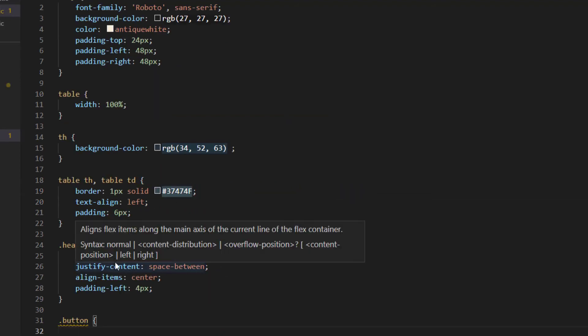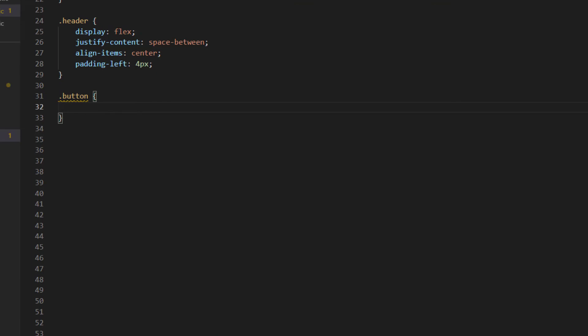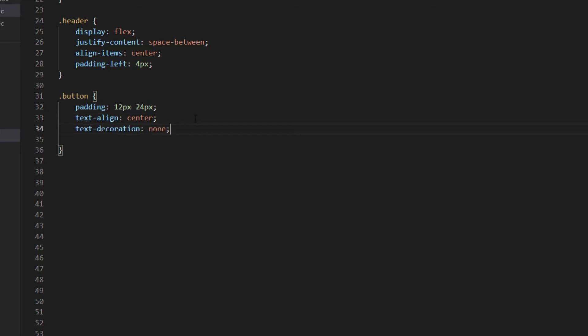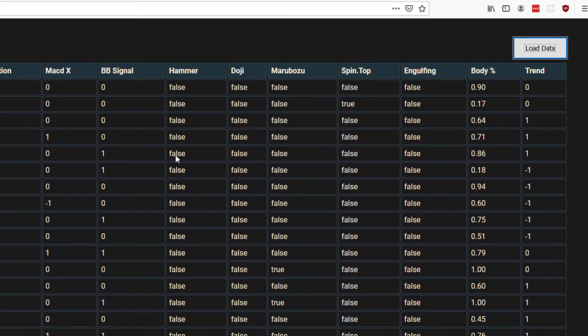So into our styling rules first thing I'm going to do with the button is give it some padding and change its text alignment so the text is always in the center. I'm going to turn off any kind of text decoration and also give it a fixed font size of 14 pixels.